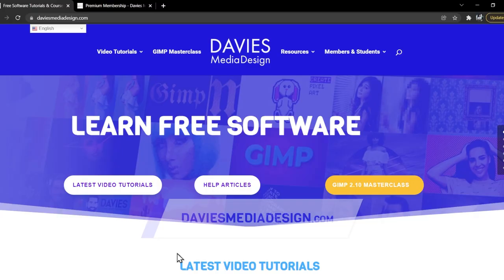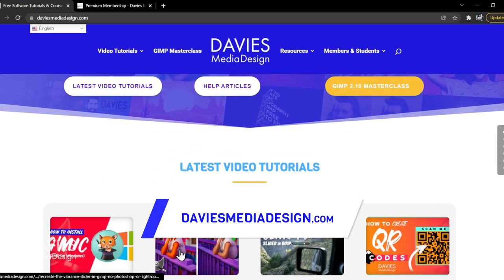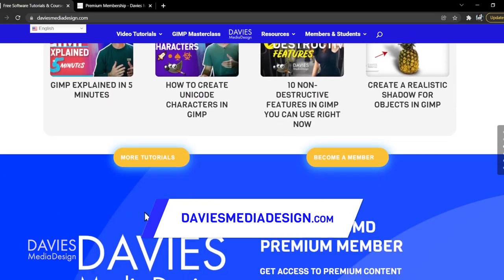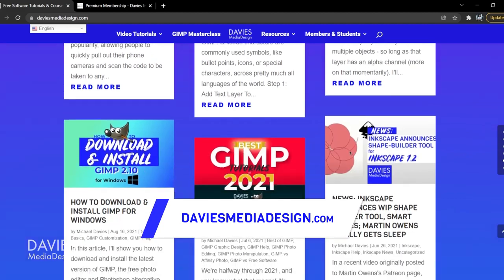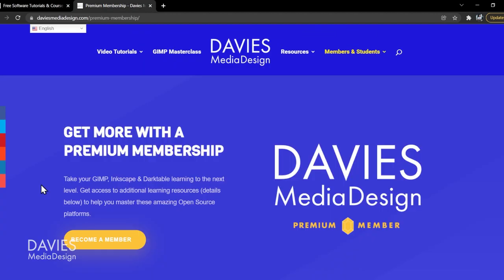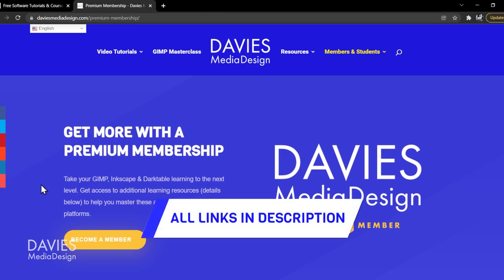Before I get into that, don't forget to check out my website at DaviesMediaDesign.com. I have tons of video tutorials on here, as well as free software help articles. You can also get access to more content by becoming a DMD Premium member, and I'll include a link to this as well as all the relevant links from this tutorial in the description of the video.